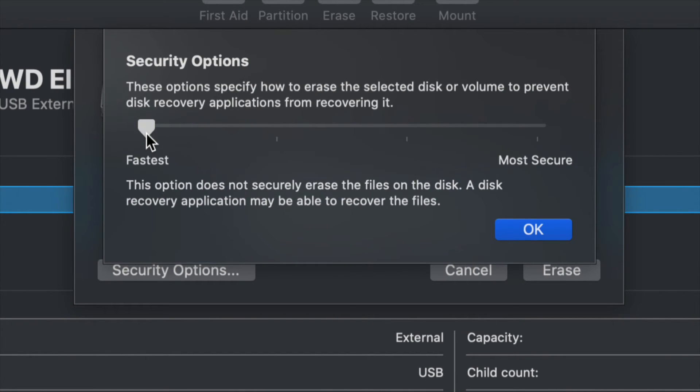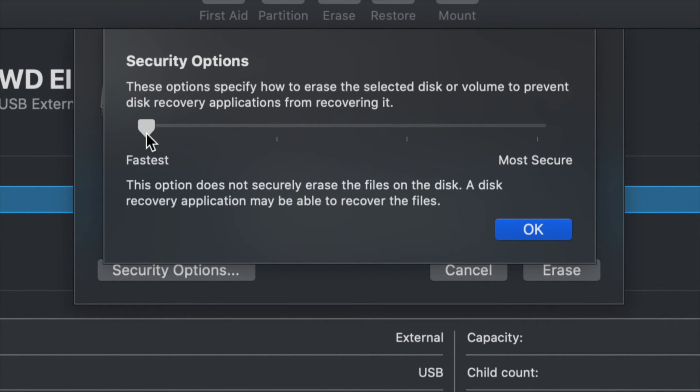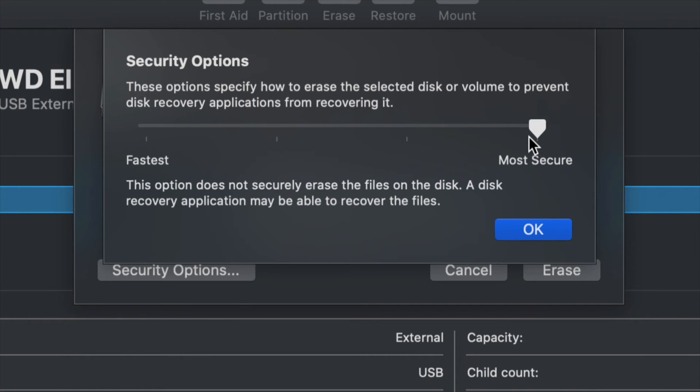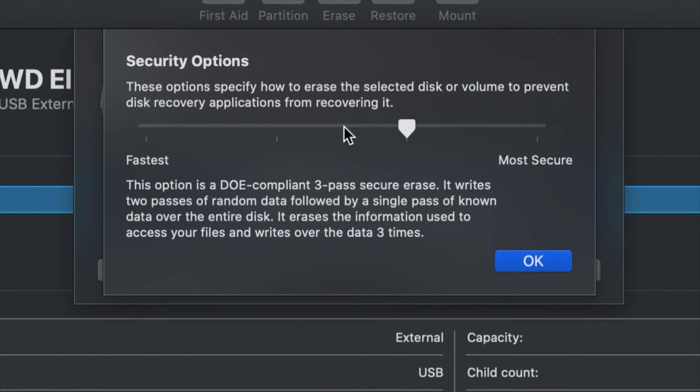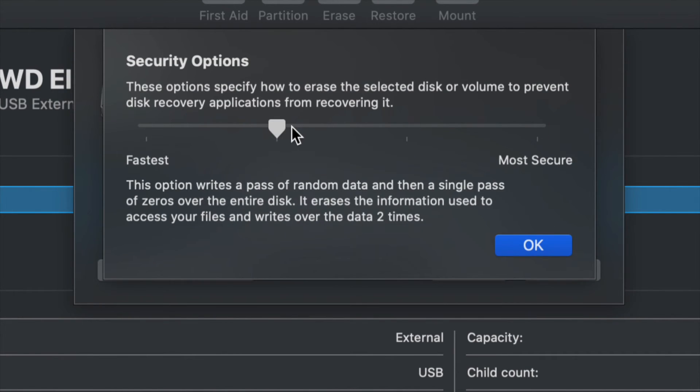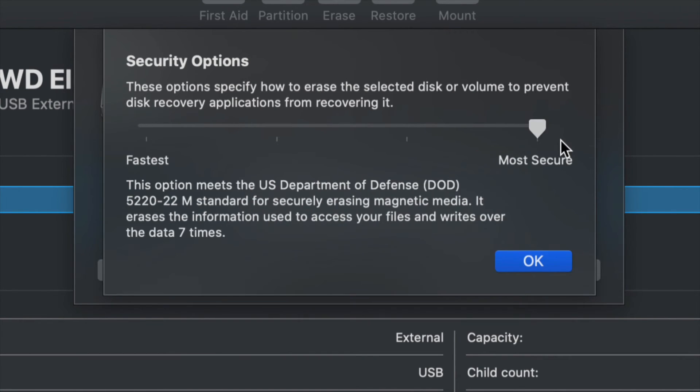But usually when people try to retrieve any information that has been erased by formatting, they're able to retrieve very minor information or just here and there files from it and not even complete files. A lot of corruption happens in there. So this is also an option. You would just click on OK and go ahead and delete it that way. Just a heads up, if you do the most secure or any one of these options, it will take quite a bit of time in order to format it to get ready.